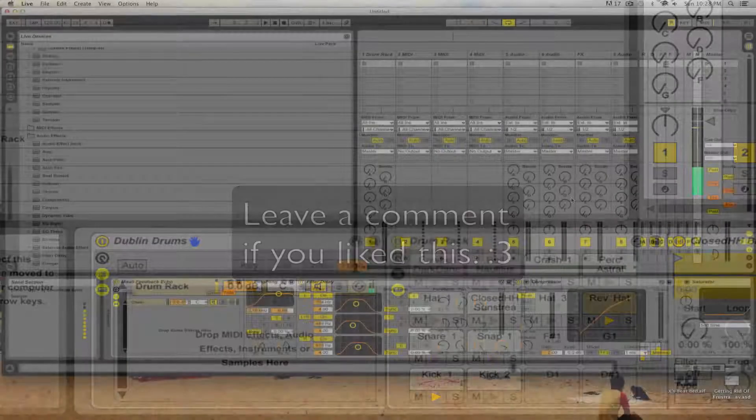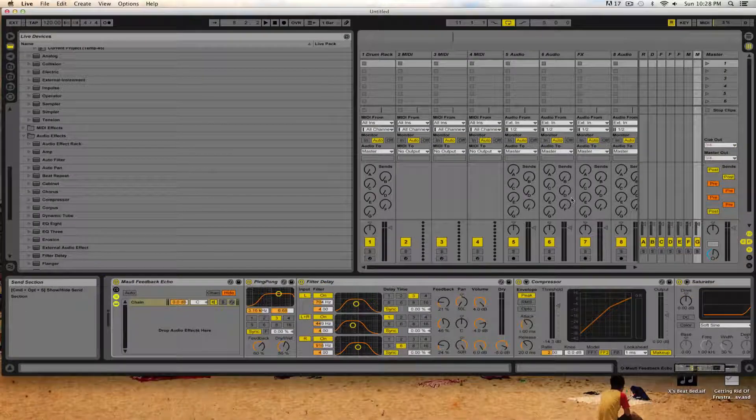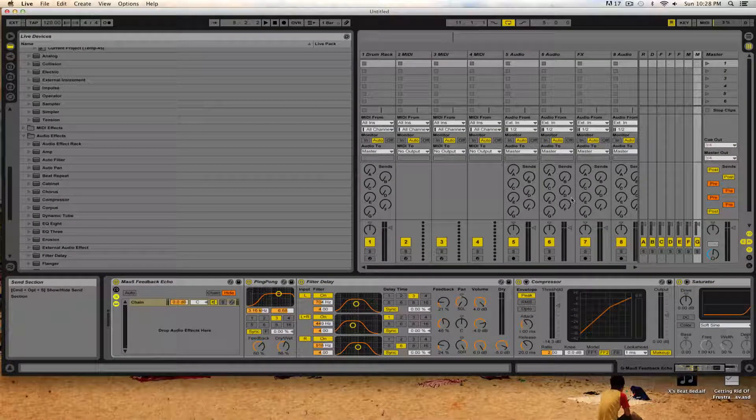Hello everyone, my name is Jordan, also known as Scraps, and today I just want to give you a brief overview of what Ableton does.